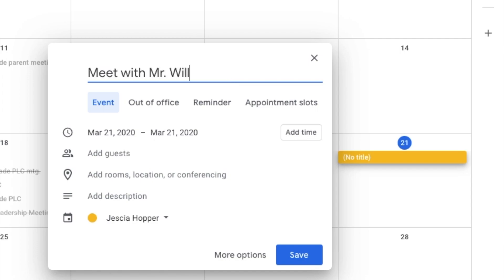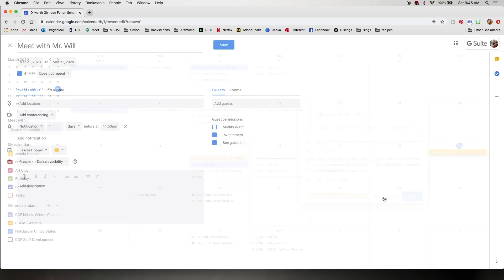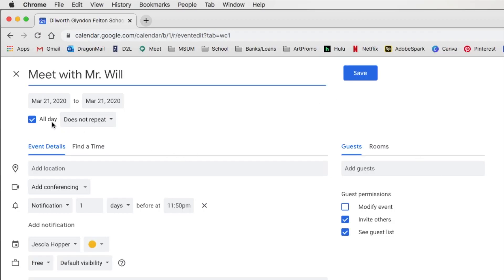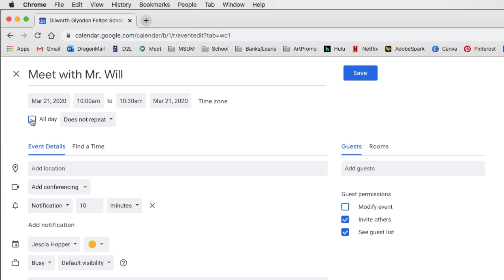And title that. Now it's helpful if we click on more options that way we have a little more control over what we're doing. So I'm going to schedule a time to meet with Mr. Will. We'll say 10 o'clock. That sounds like a good time.